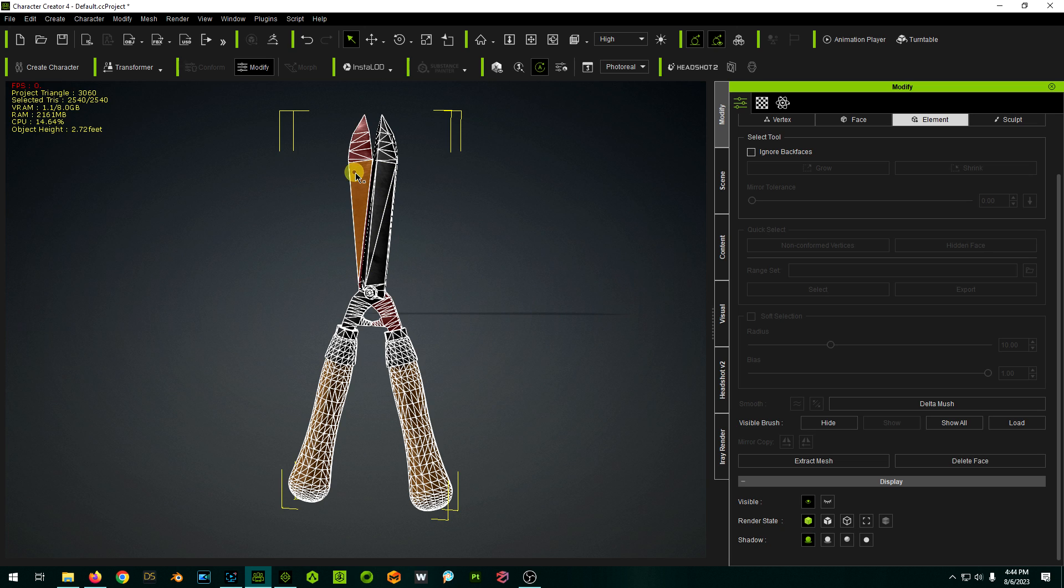Now we can do it on the other side. So we're going to click that, I'm going to click this, and we're going to click this, and extract mesh.